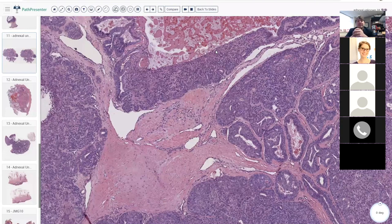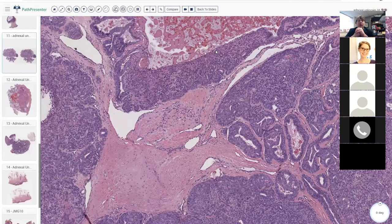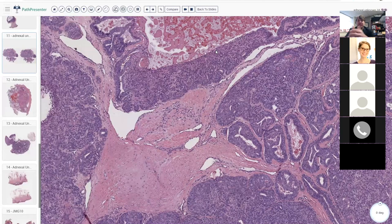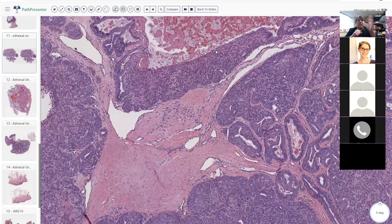Basically any papillary adnexal lesion on the hands or feet — this is the diagnosis you should think of before anything else. I would be very hesitant to call it anything other than digital papillary adenocarcinoma unless you are an expert in this area or have shown it to an expert. Anything with papillae on the hands and feet like this has potential to metastasize.